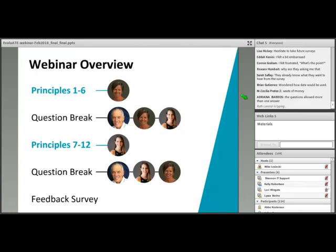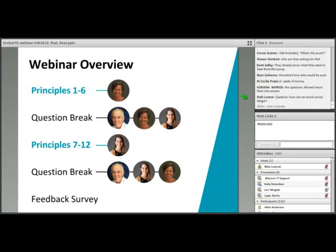We're going to present the rest of this webinar in two main sections. We have 12 principles of good survey questions to review, based on best practices found in any good book on surveys, as well as informed by our own experience with common errors in surveys. I'm going to present the first six principles, then we'll have a question break, after which Lissa will lead you through principles seven through twelve.